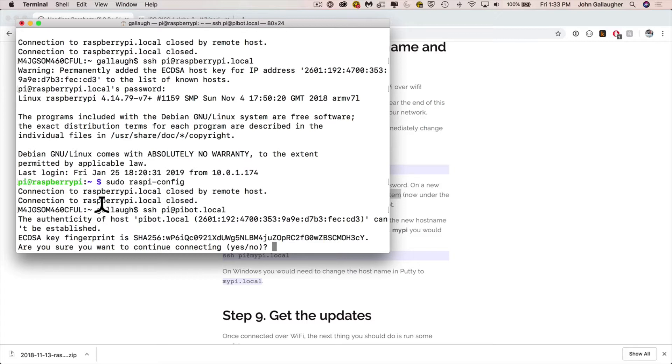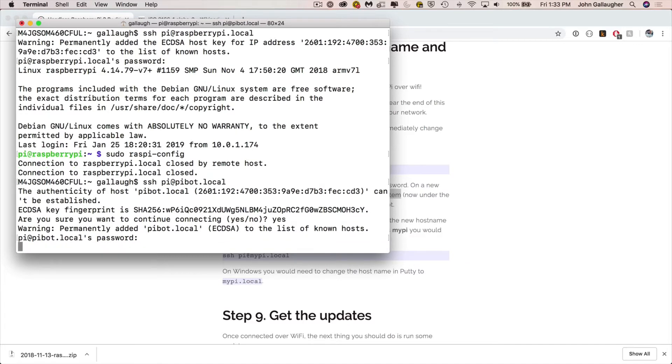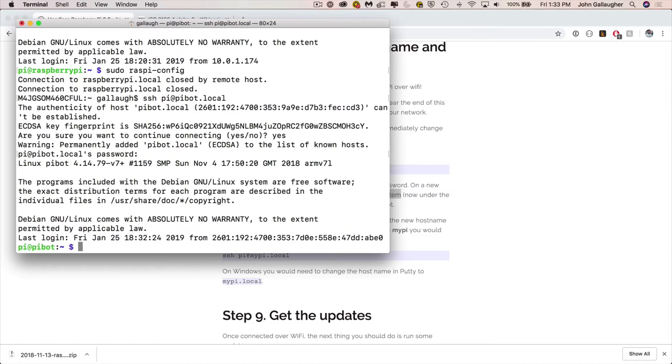You can just type in yes and press enter. You'll also be asked for your new password. Hopefully you remembered that. Press enter and congratulations, you should be logged in. And notice to the left of the command prompt, you should see pi at and then the new host name for your Raspberry Pi. Congratulations.